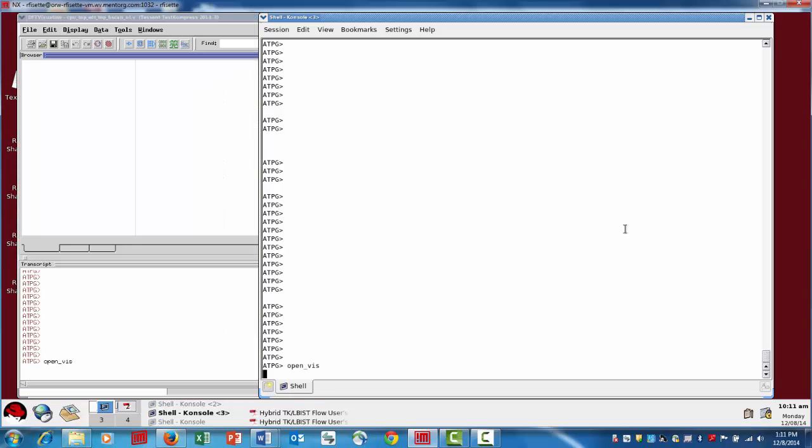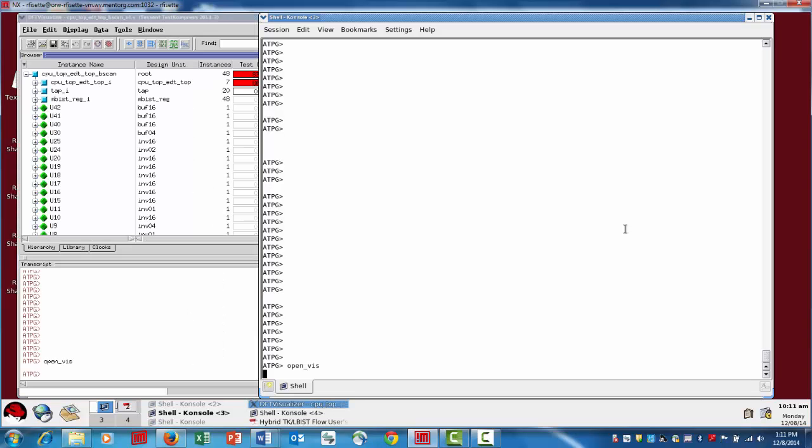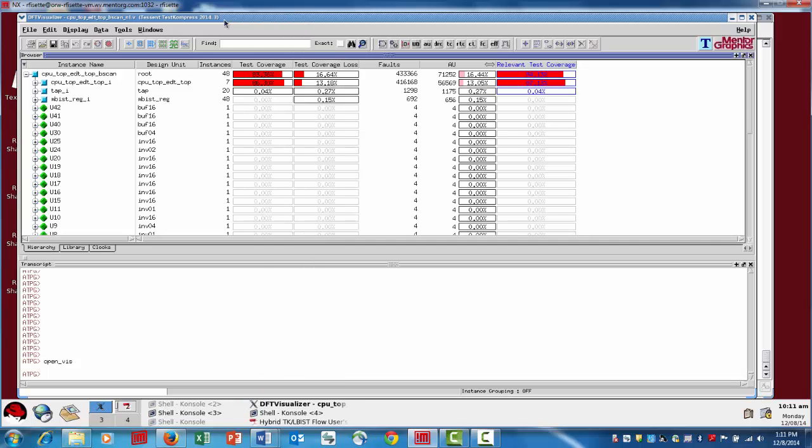If we open Visualizer and go to the test coverage data view, we'll look through the hierarchy here. We're listing all the hierarchy of the design itself and we're going to list all the test coverage information. In this case, you have your test coverage.